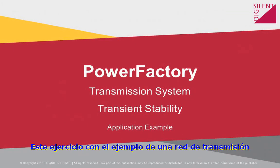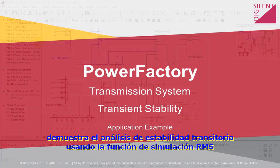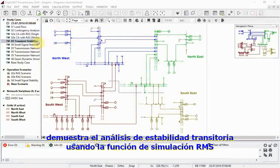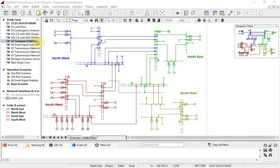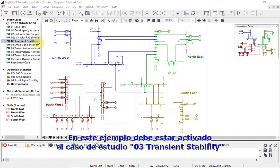This exercise with the transmission network model example demonstrates analysis of transient stability using the RMS simulation function. In this example, study case O3 transient stability should be activated.